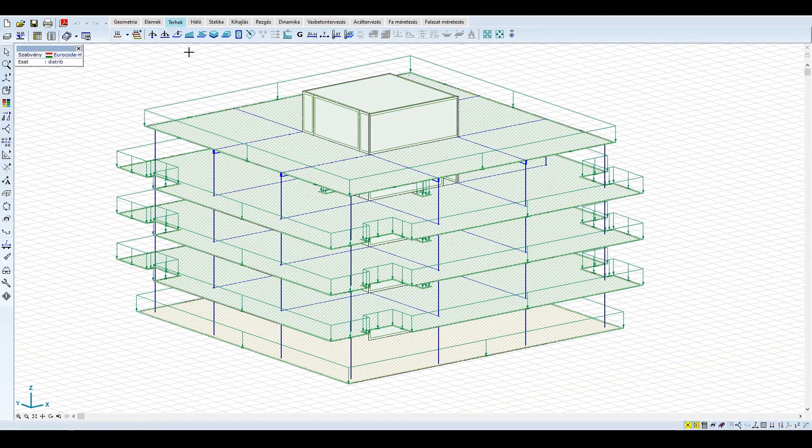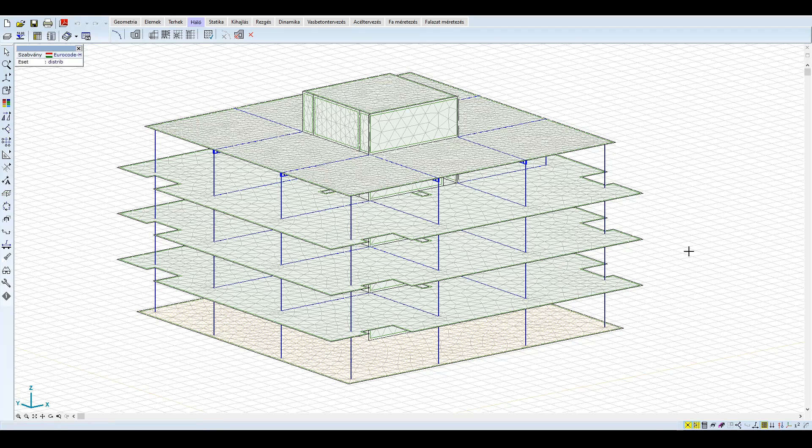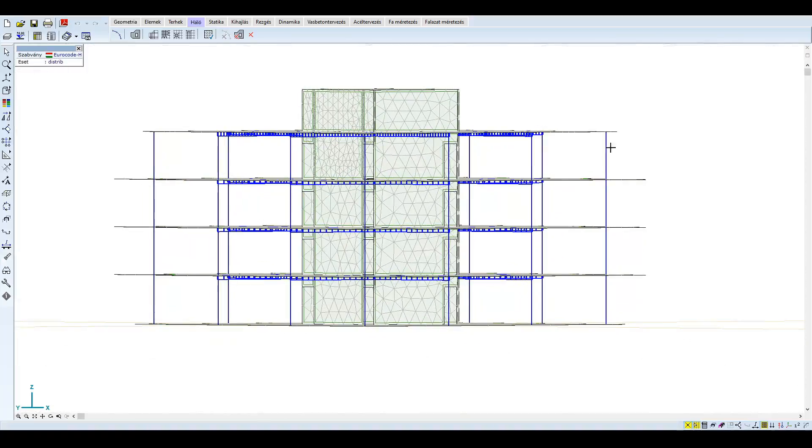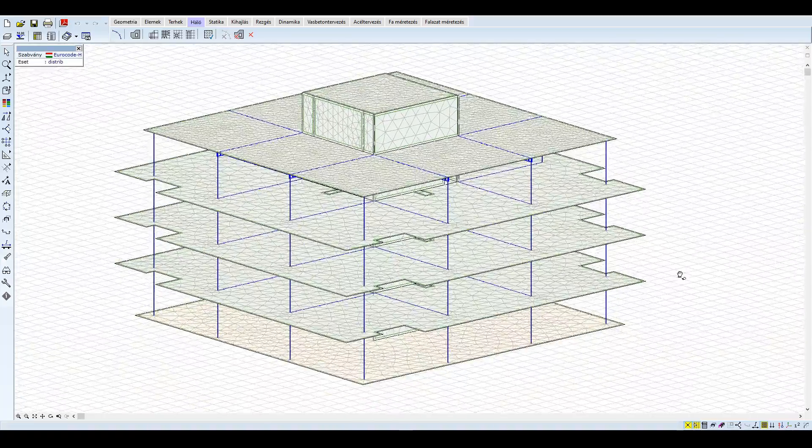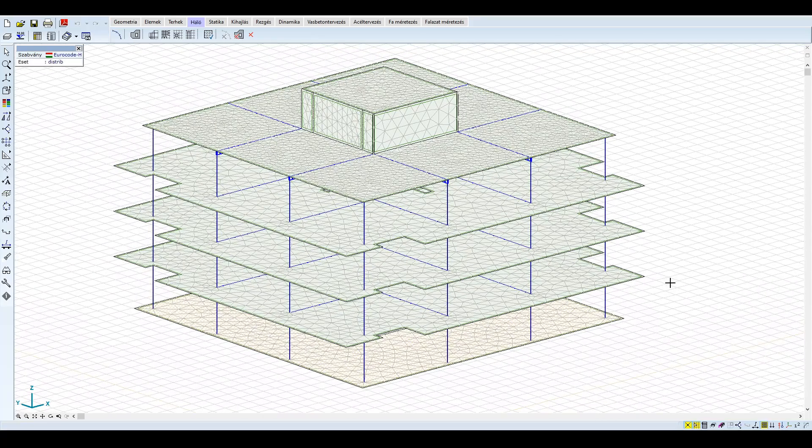A hálózás esetén a híddal ellentétben csak a héj elemeket és ezzel együtt a borda elemeket hálózzuk és osztjuk fel, ugyanis nem szeretnénk, ha az egyes oszlopok felosztásával az oszlopok egyedi rezgés alakjai is megjelennének a rezgés vizsgálat során.